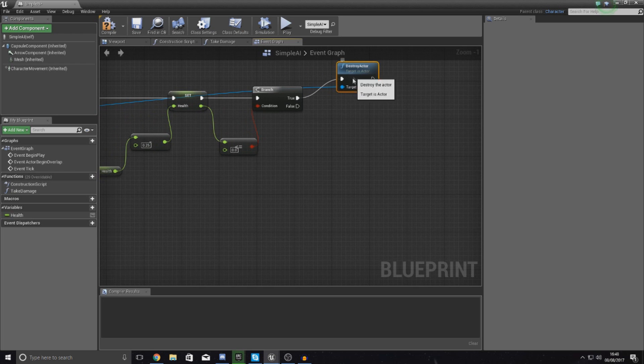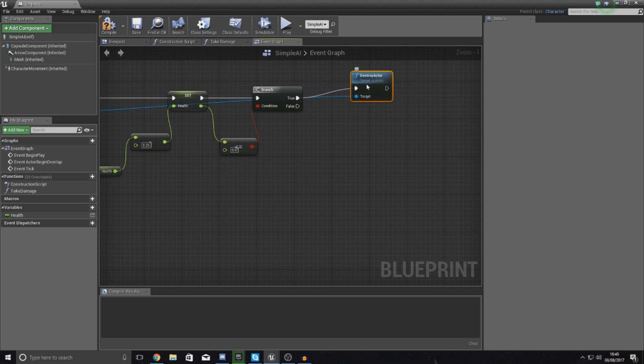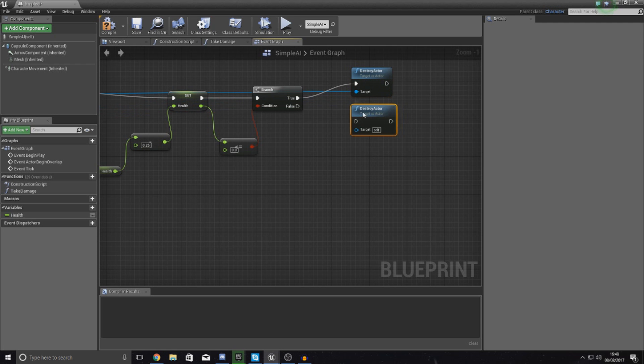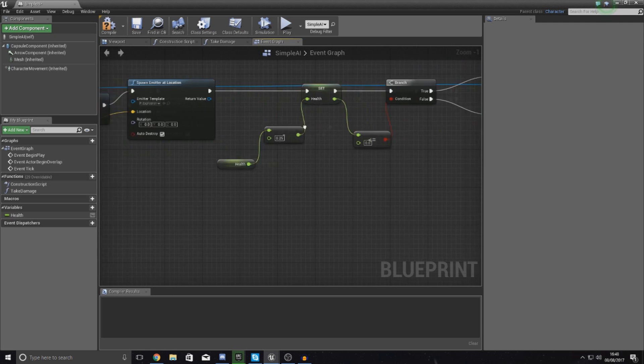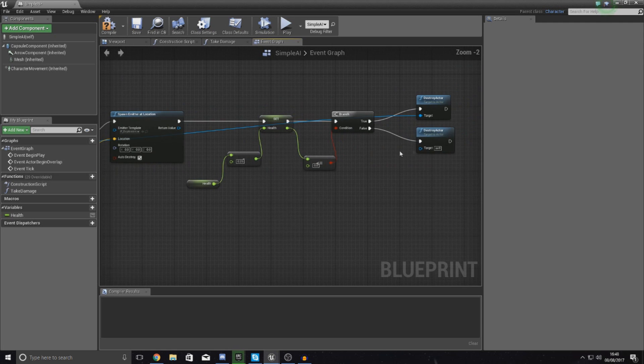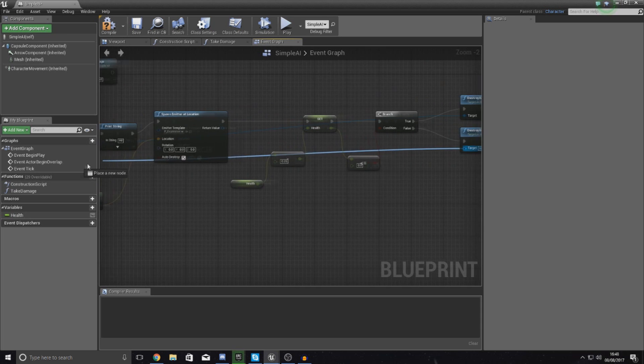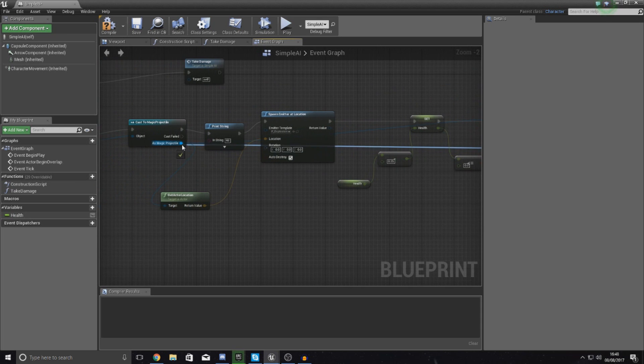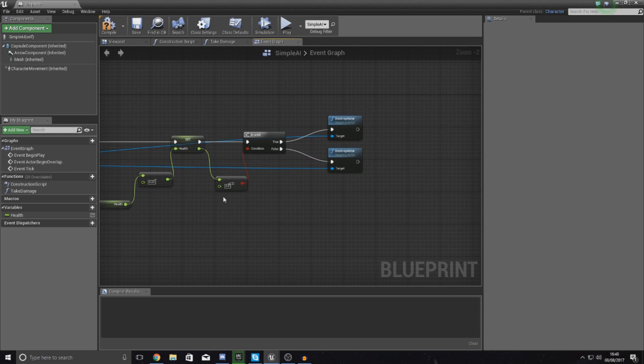If it has gone below 0 we are going to tell it to destroy the actor for the AI as well. Now we do want the destroy actor for this to be here either way, so I'm going to copy and paste that, I'm going to duplicate it and hook this up to both of these.